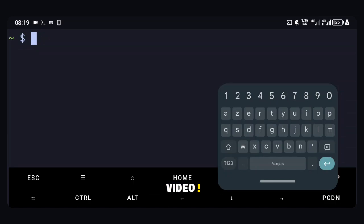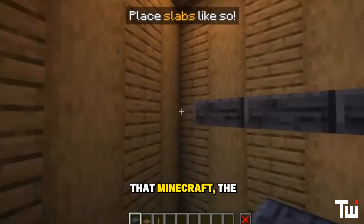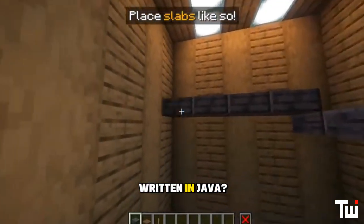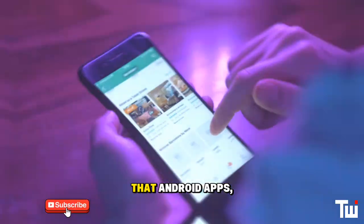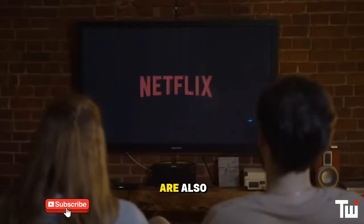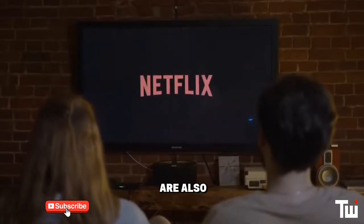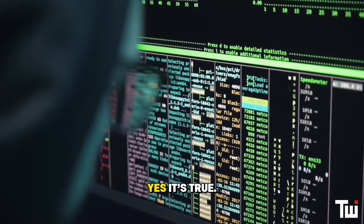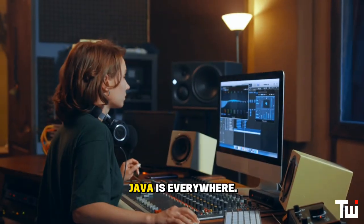Welcome to this video. Did you know that Minecraft, the world-famous game, was written in Java? That Android apps and the Netflix streaming engine are also using Java? Yes, it's true — Java is everywhere.